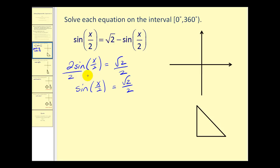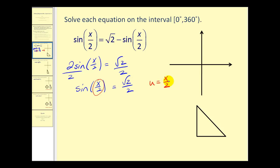This looks just like other types of equations we've solved, except now we have a half angle. What we can do here is let this half angle equal u. Let's rewrite this in terms of u: sine u equals square root two over two. We'll solve this like we normally would to find u, and then solve for x.